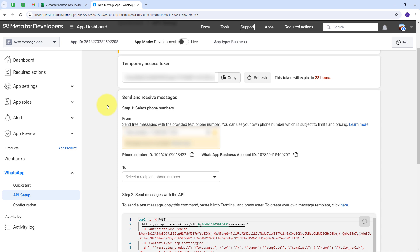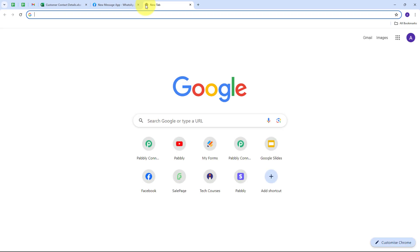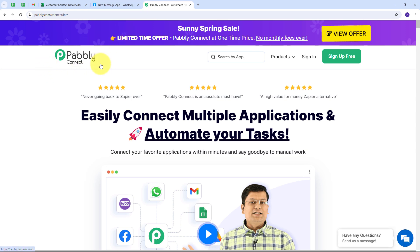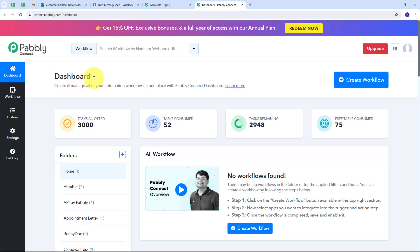I need to use Pabbly Connect to build a connection between Microsoft Excel and WhatsApp Cloud API, so that whenever I add a new customer's detail in the Microsoft Excel workbook, a message will automatically be sent on WhatsApp. I will build this connection without any coding or programming skills. To get started, I open a new tab and search for pabbly.com/connect. This takes us to the Pabbly Connect landing page, where we can sign in or sign up for free. Signing up takes only two minutes and you get 100 free tasks every month.